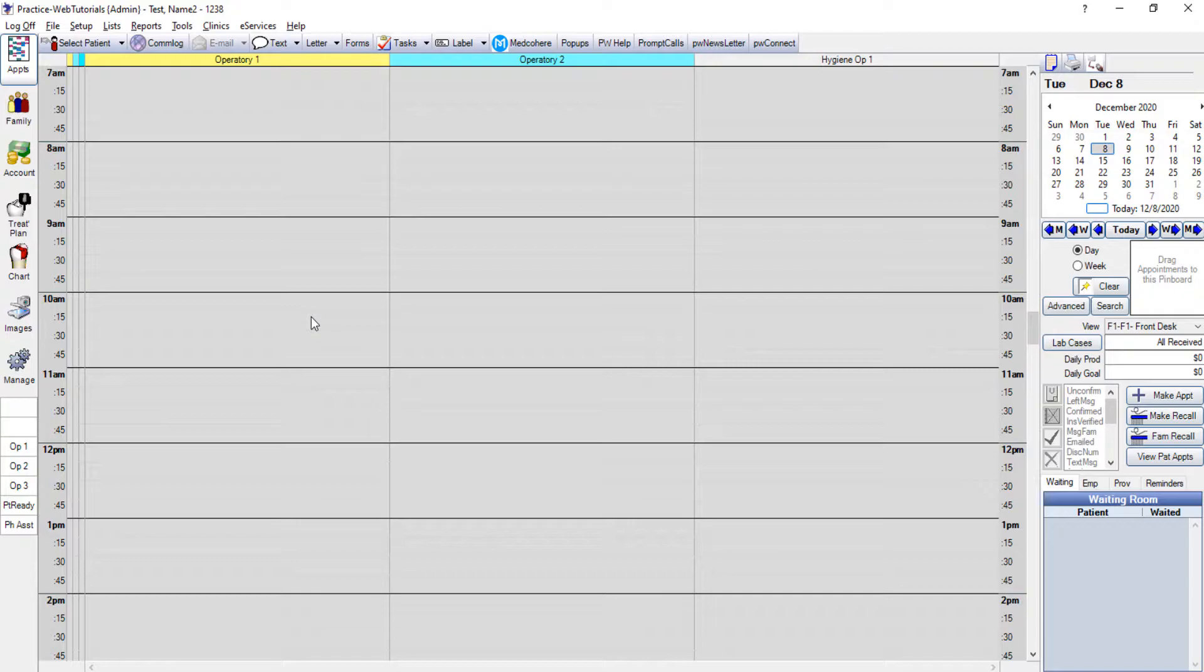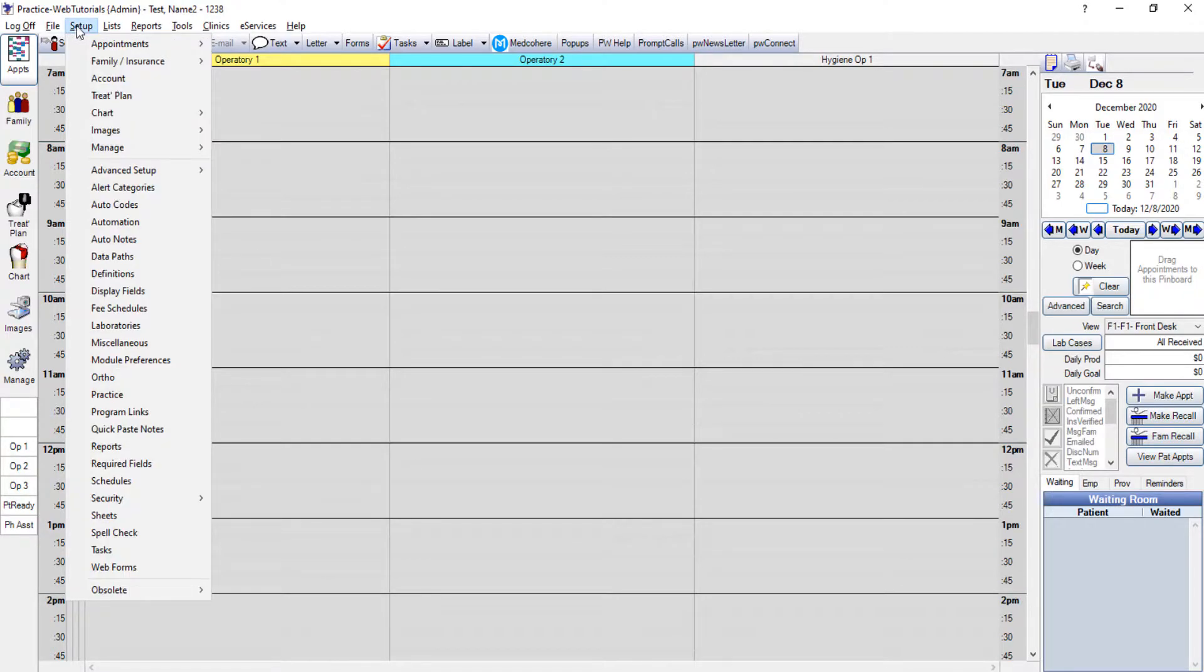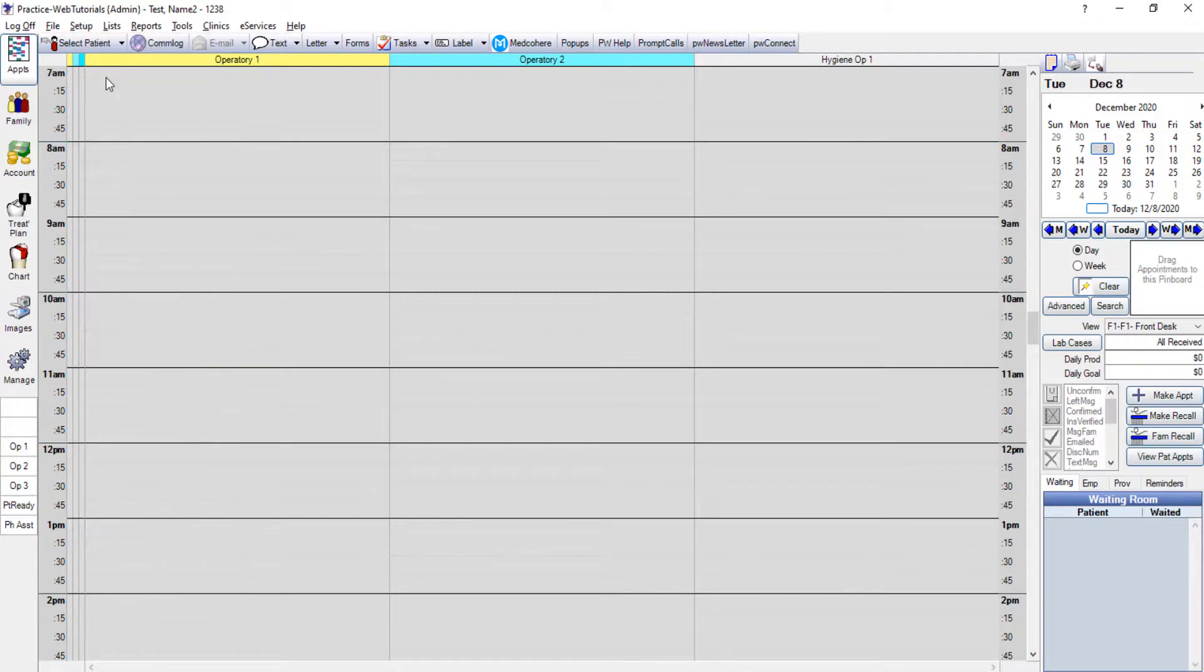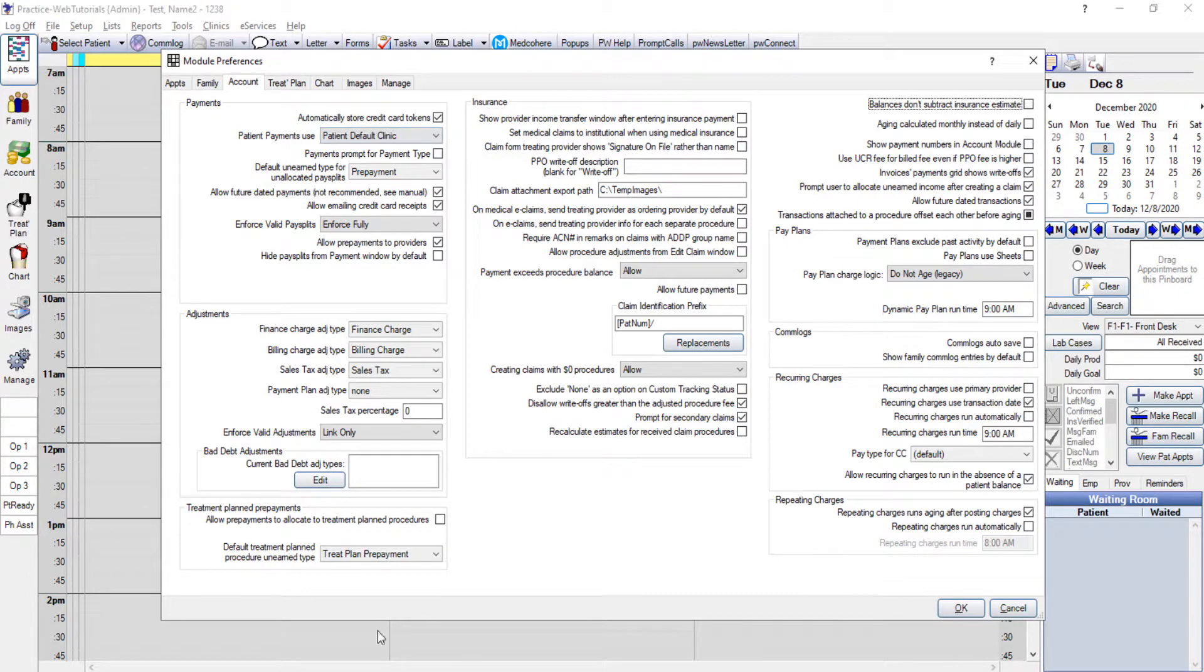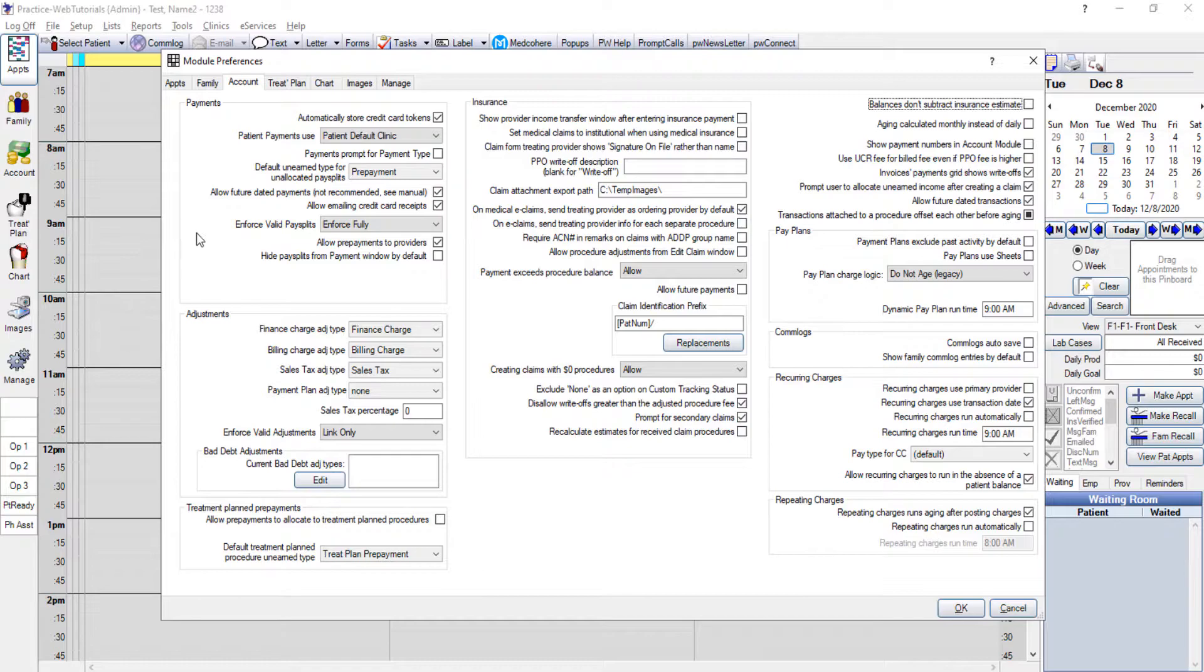To do that we're going to go to the setup menu then click on account. To start we're not going to focus on absolutely everything that you see in this window. We're really mainly just going to focus on where it says enforce valid pay splits.